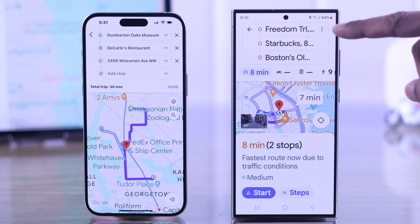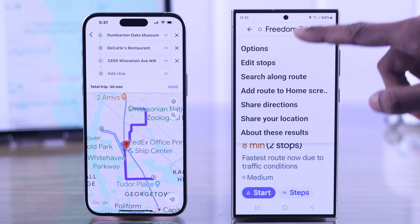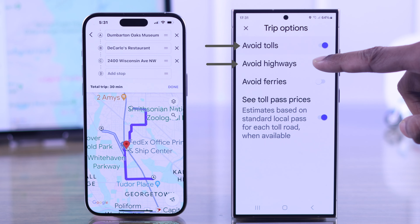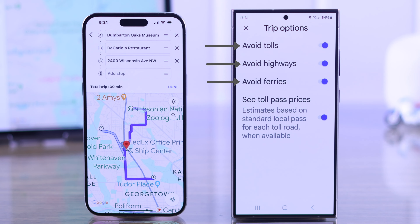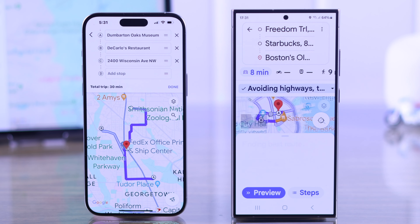Furthermore, you can tap on the three dots menu again, go to Options, and choose if you want to avoid tolls, highways, and ferries, then just exit out from there.